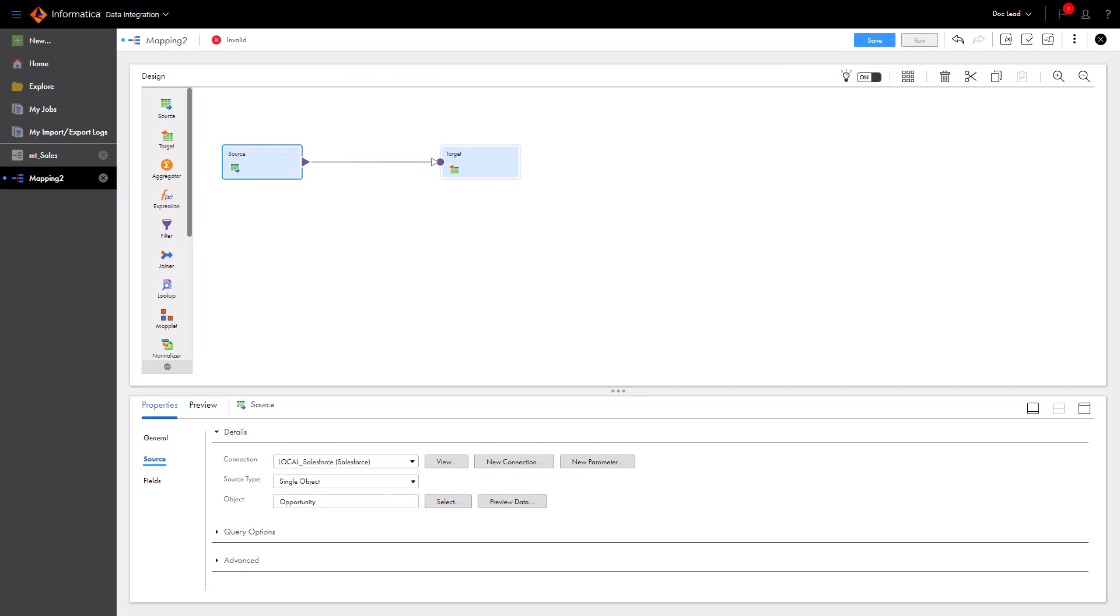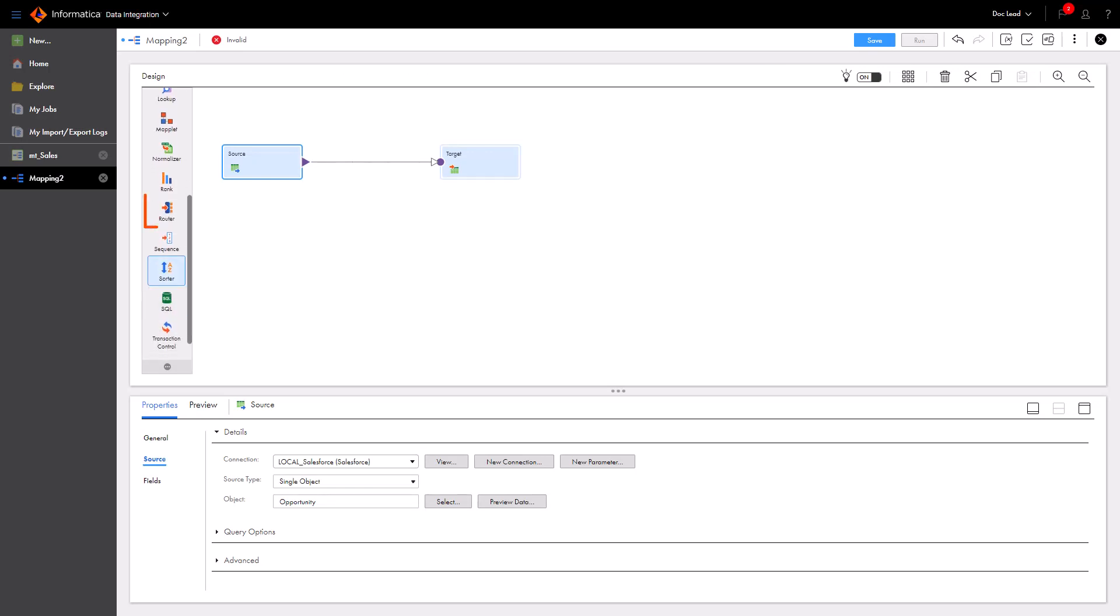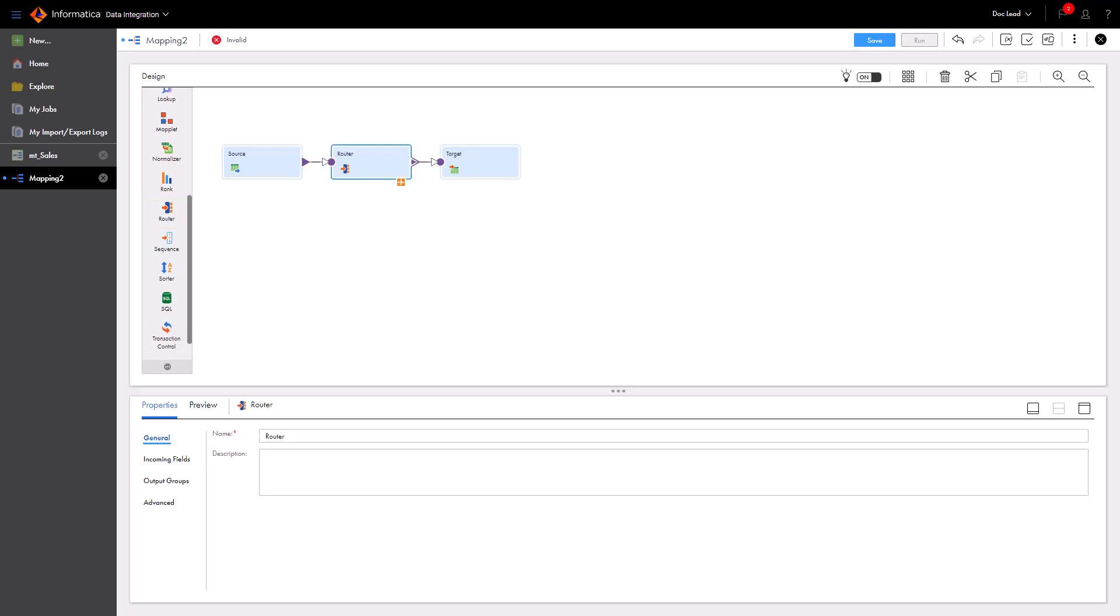To sort the leads into separate tables for the sales team, we'll use a router transformation. To add the router, drag the transformation from the palette onto the mapping canvas. Let's create an output group for the open leads.